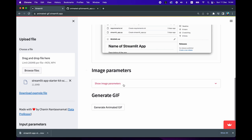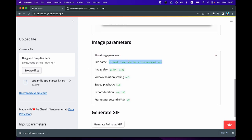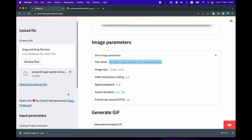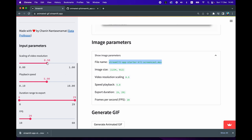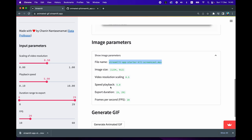Here are the image parameters: the file name is streamlit-app-starter-kits-screencast.MOV. This is the image size and the video resolution scaling. If you scroll down, you'll be able to set the parameters of the image. These parameters on the left-hand side are depicted here — video resolution scaling, playback speed, and export duration.